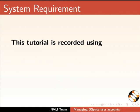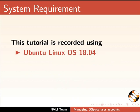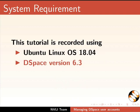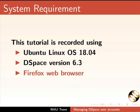This tutorial is recorded using Ubuntu Linux OS 18.04, DSpace version 6.3 and Firefox web browser. However, you may use any web browser of your choice.